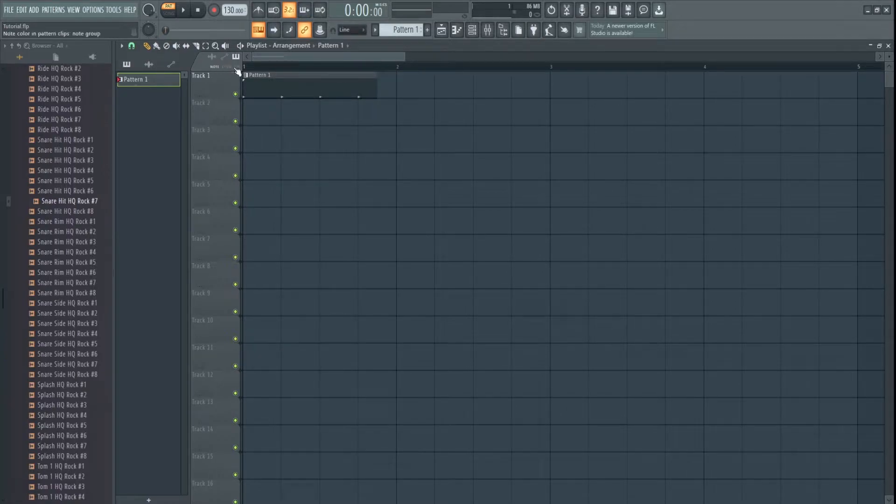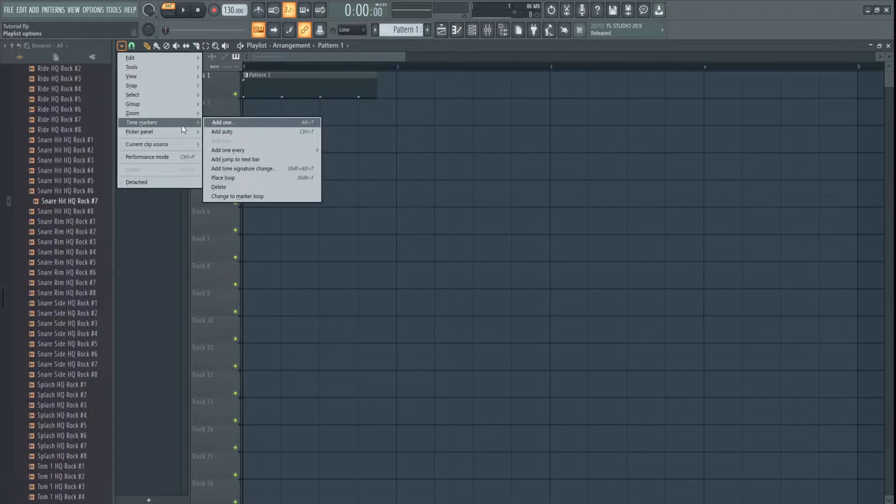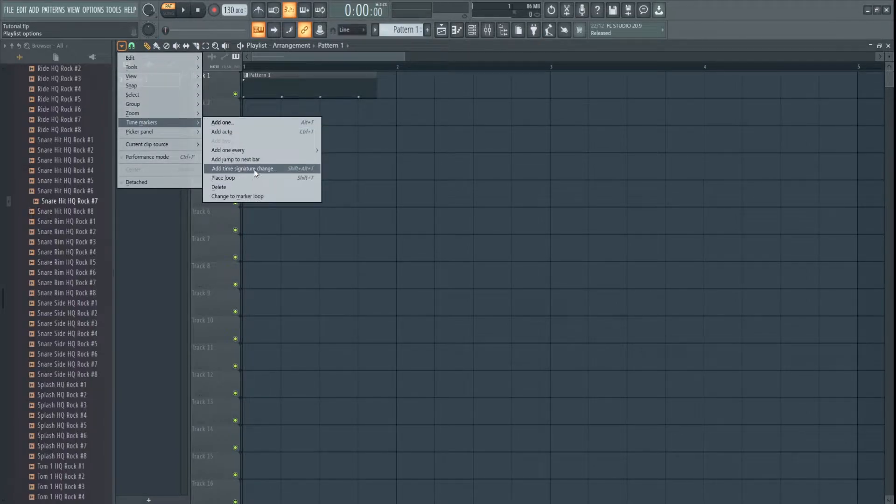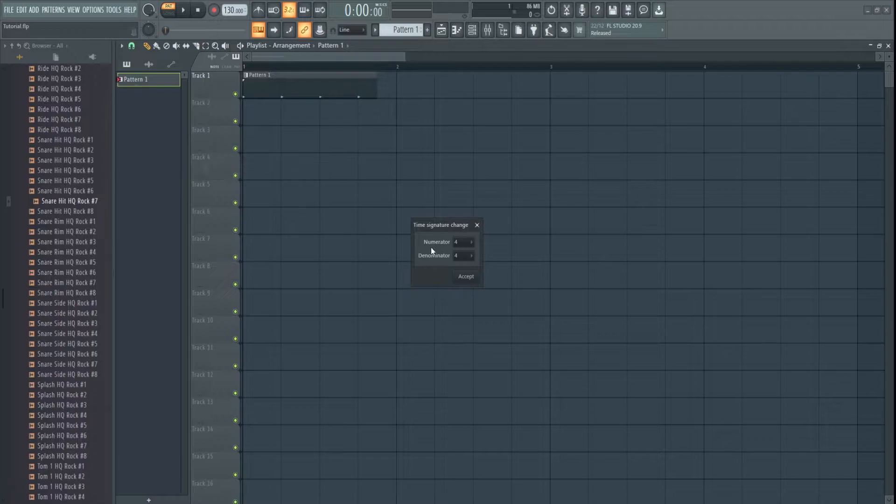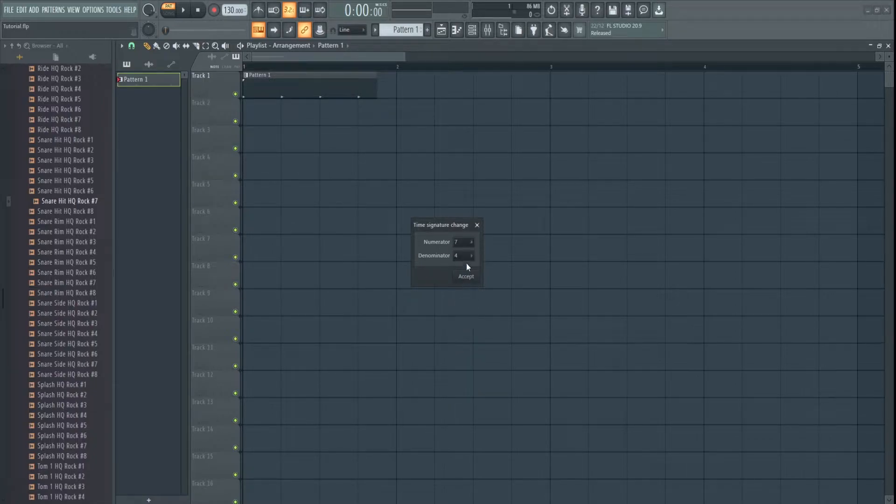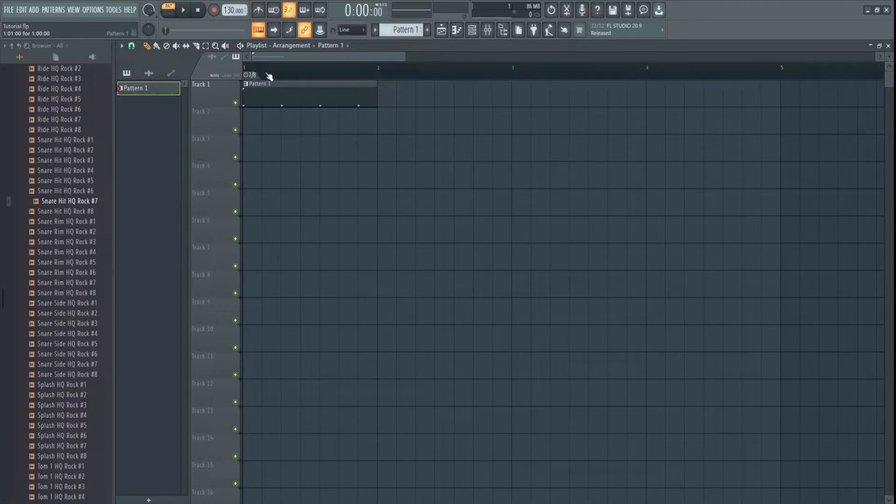Now, what you can do is hit this drop-down box, go time markers, and you can add one, but here we've got a button here, Shift-Alt-T for adding a time signature, or we can click this. So we'll set this to 7-8, now it is in line with the pattern.